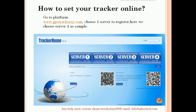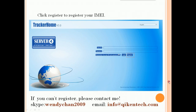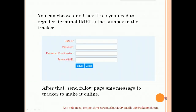You can choose any server. Today we choose a server as an example — click it and come to this page and register. If you cannot register, please contact me. Enter the user ID; you can choose the ID name as you want.